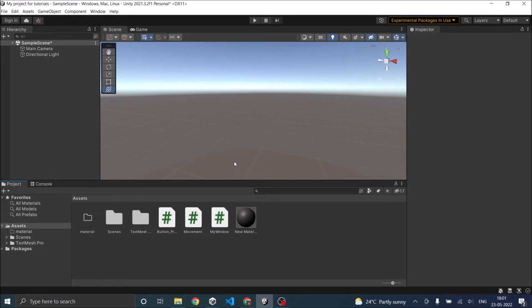In the last tutorial, we saw how to create a new project in Unity. In this tutorial, we'll see how to use the Unity editor. So when you create a new project, the first window you see is the Unity editor.